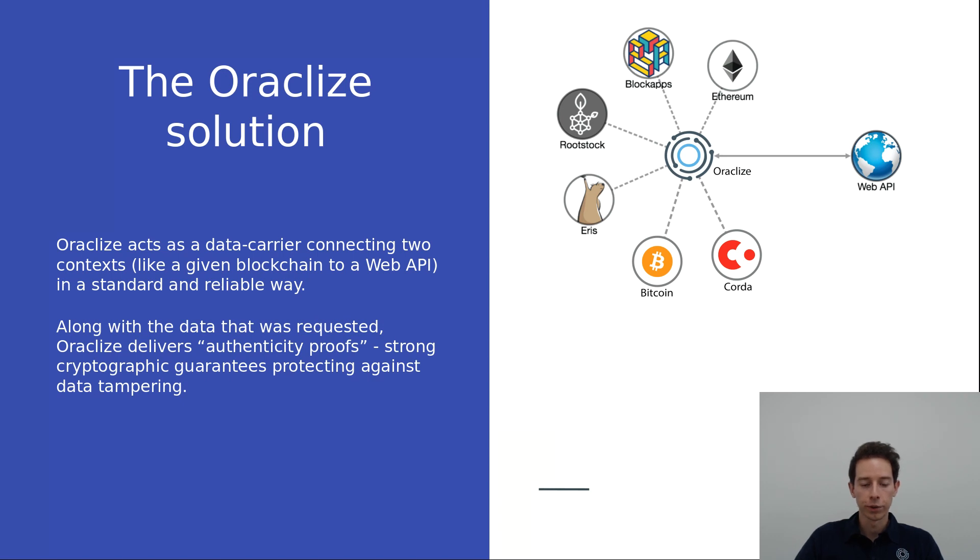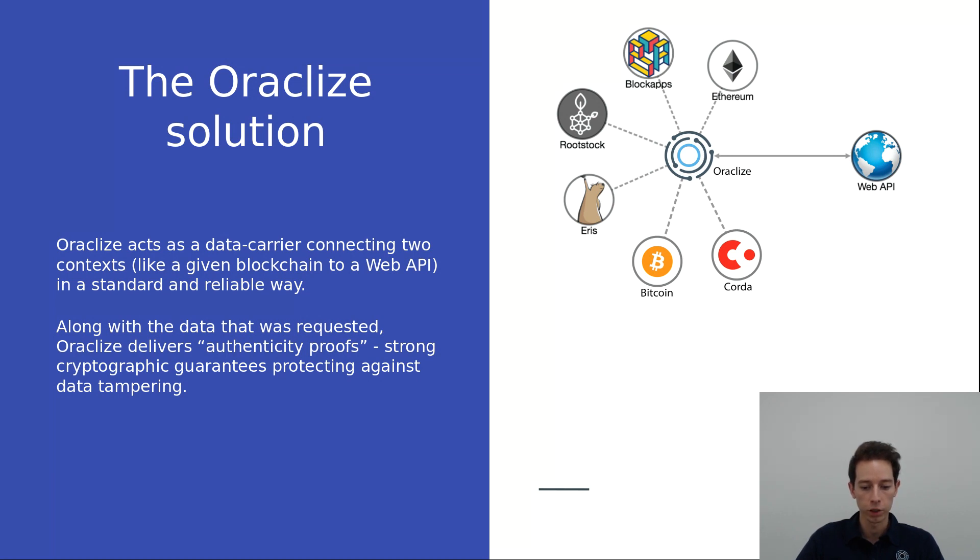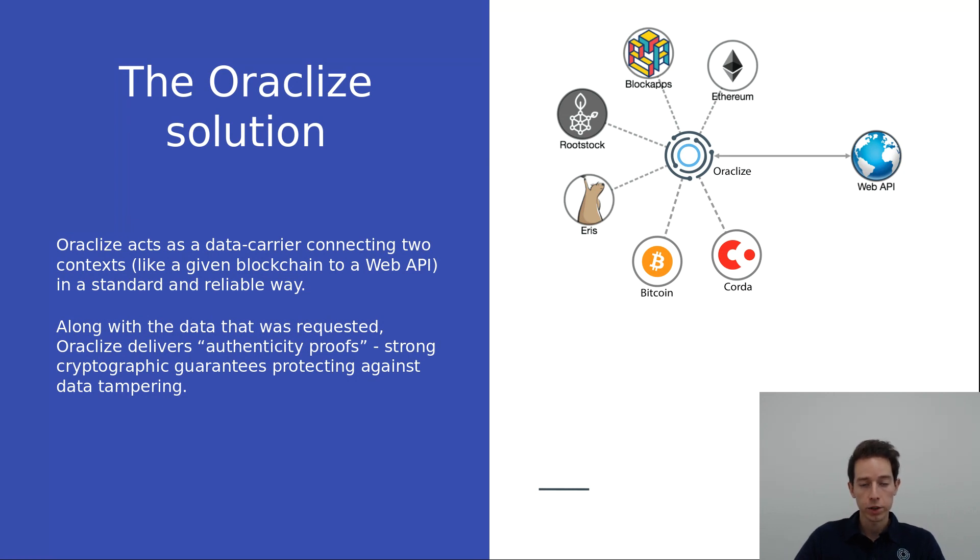Hello everyone. It's Daniel from Oracle Eyes and in today's video, I'm going to show you the basics of how to use the Oracle Eyes service in combination with the Ethereum blockchain based on an easy example. But first of all, let's talk about what Oracle Eyes is about.